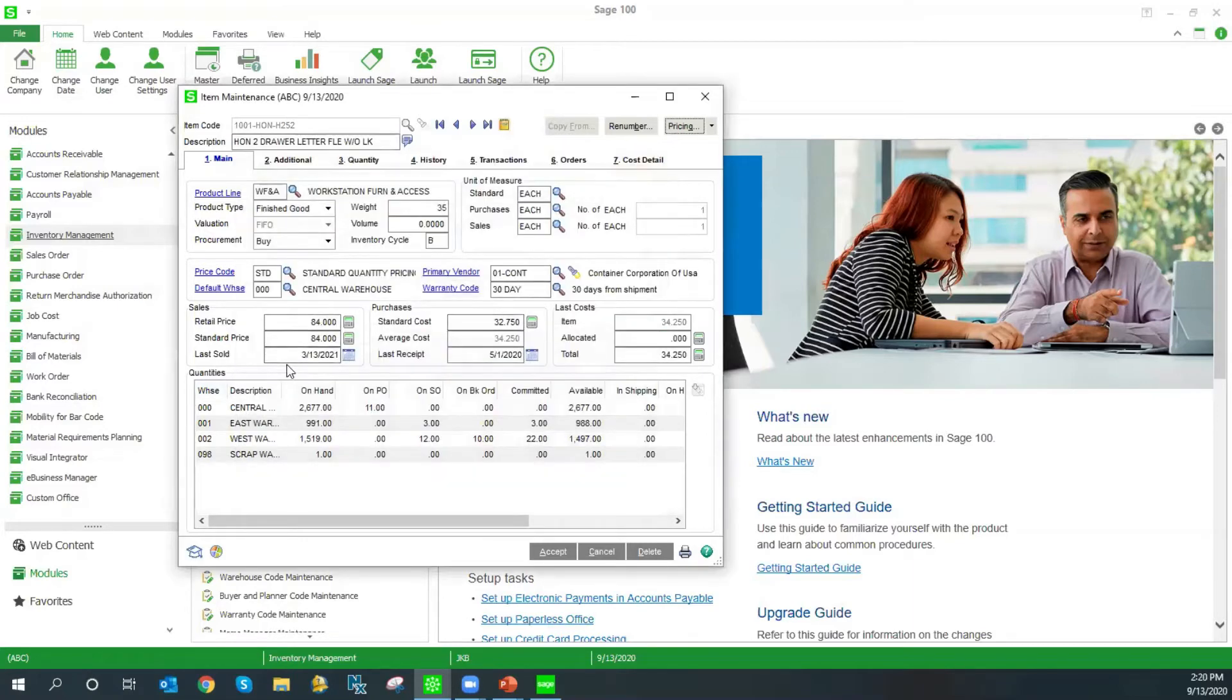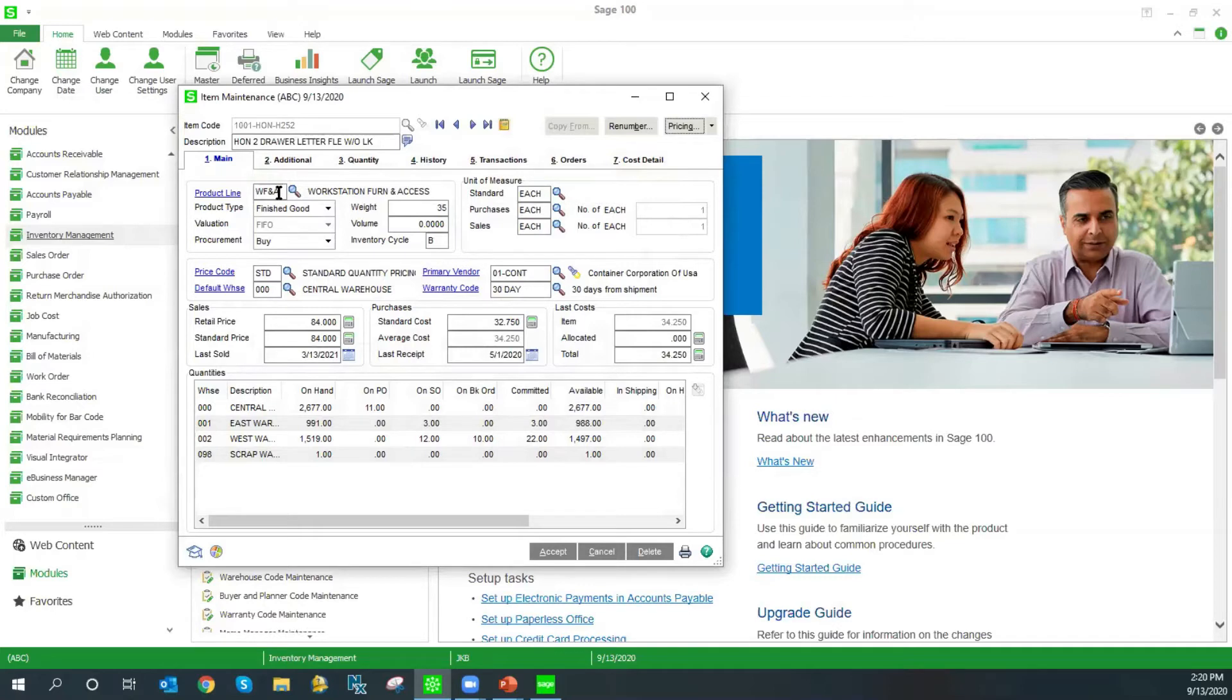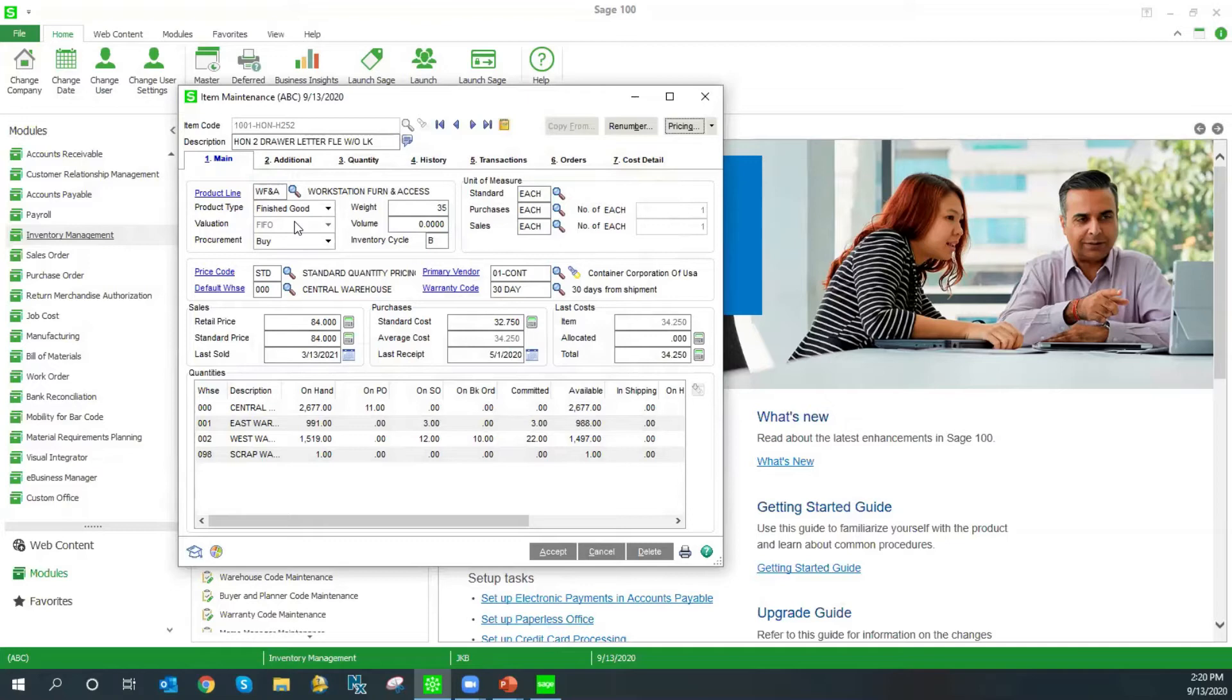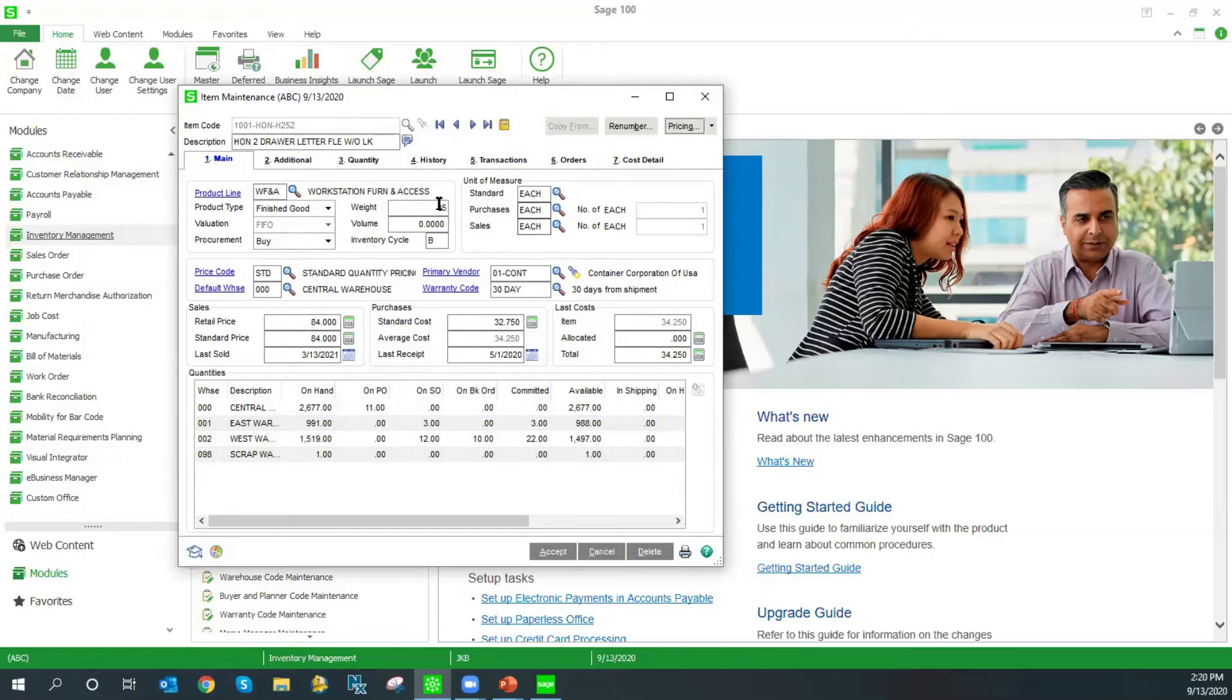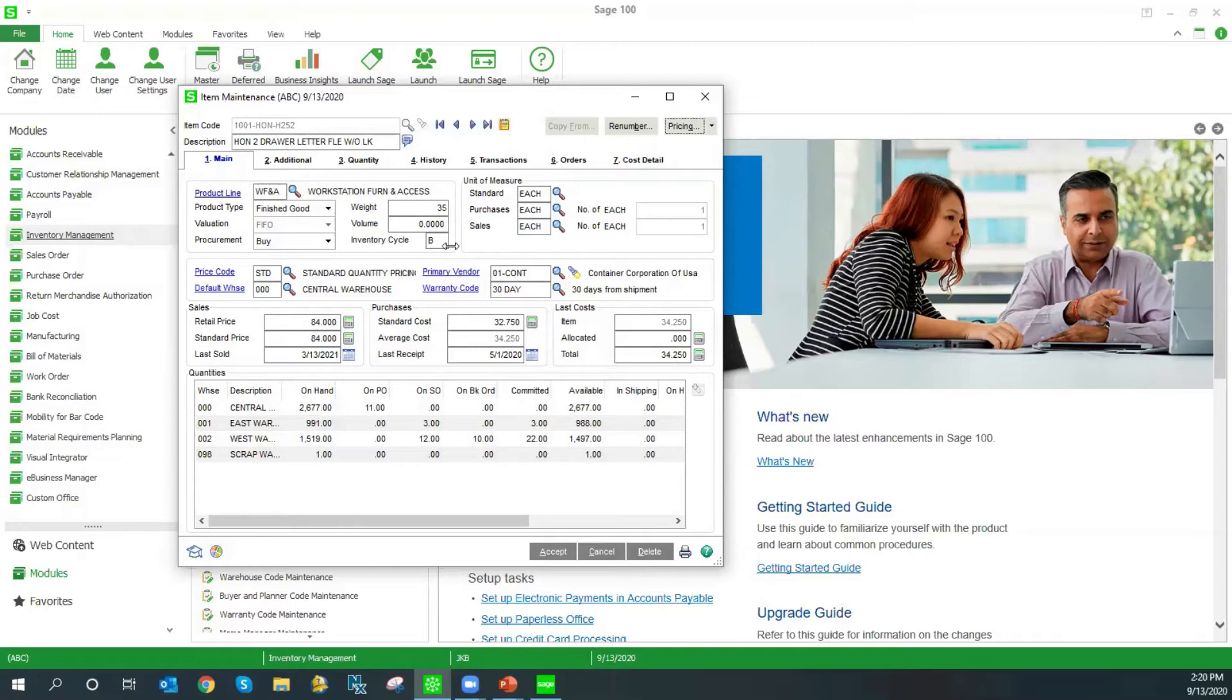Since we're in the item maintenance, let's take a look at some of the important fields here. Each item is assigned a product line, and as we discussed previously, this is what drives your GL postings. Our valuation method is also a very important field as it tells the system what cost to use when a transaction is done on an item. Options here are standard cost, average cost, LIFO, FIFO, lot or serial. Most commonly, we see people use average cost or FIFO. Our inventory cycle can be used as a sort of selection field in your physical count to count specific groups of items at a time.